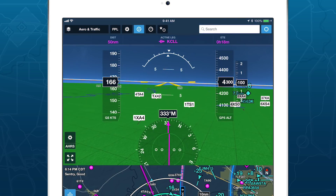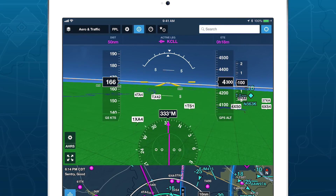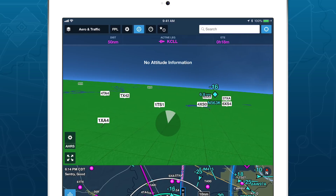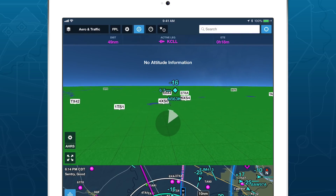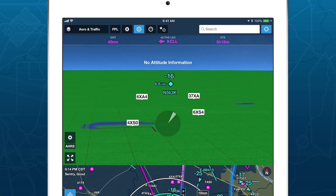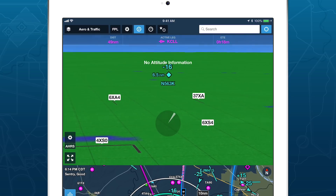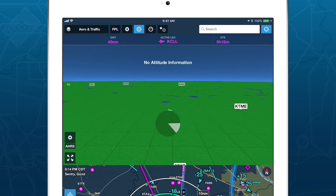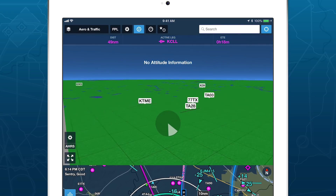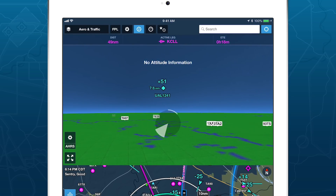ForeFlight Synthetic Vision feature now provides even more situational awareness with integrated ADS-B traffic depictions and a 360-degree interactive glance mode. Synthetic Vision is available with the ProPlus subscription plan and above, and as an add-on to business plans.